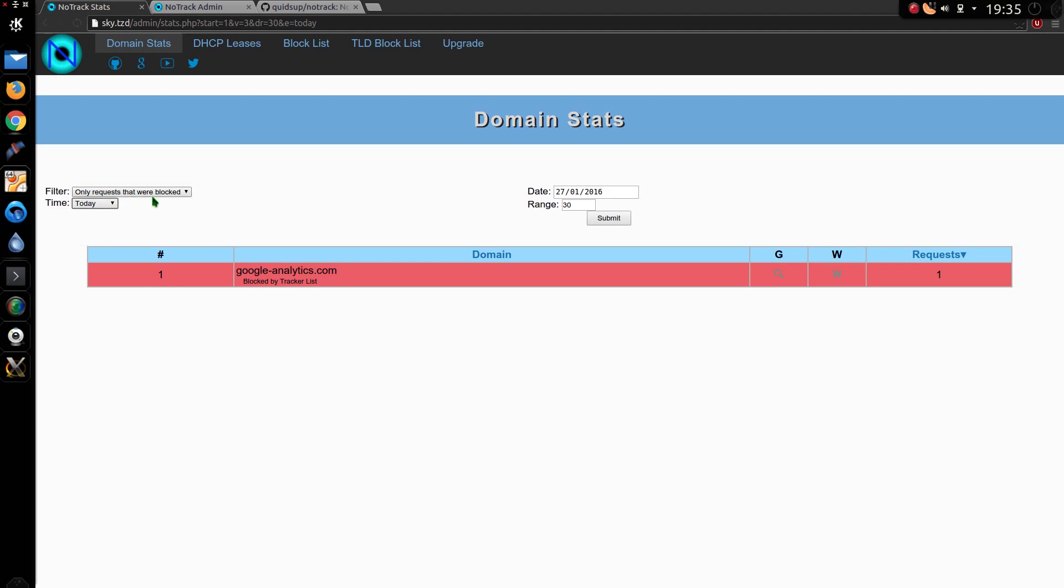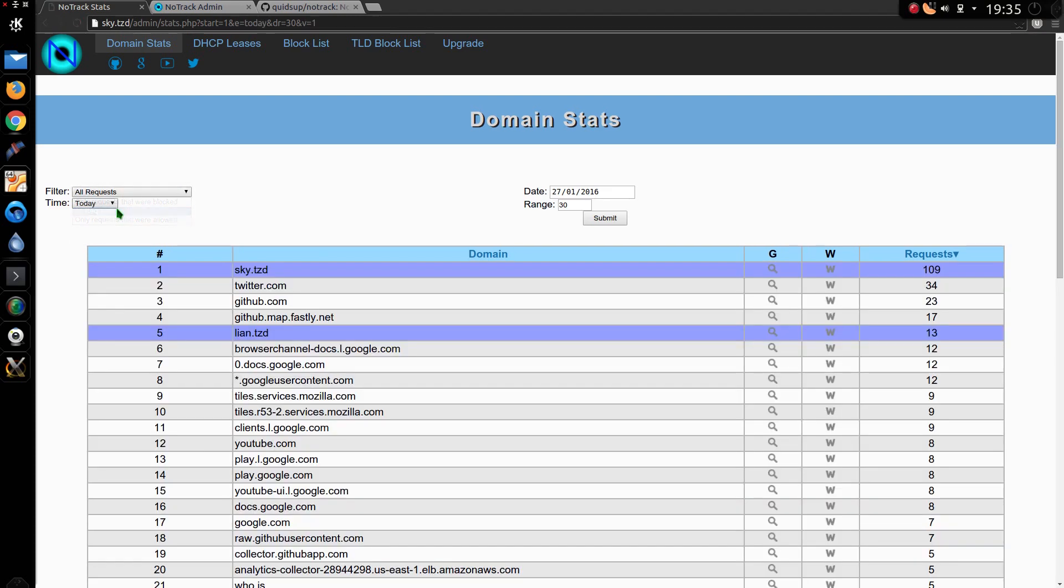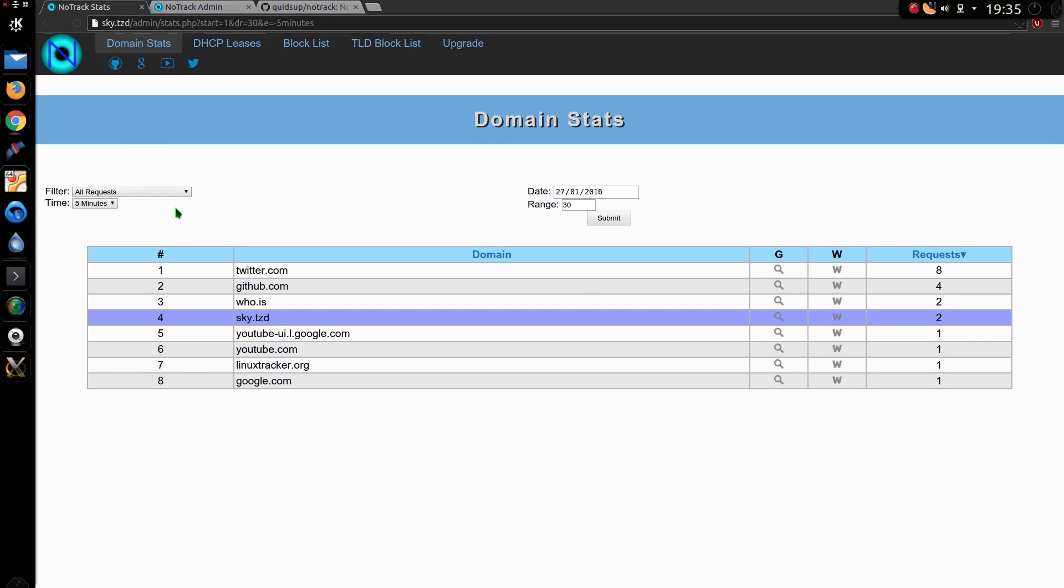Oh, I still had only requests that were blocked on didn't I? So all requests, 5 minutes. So you can see the difference on performance now. That is quite an improvement.